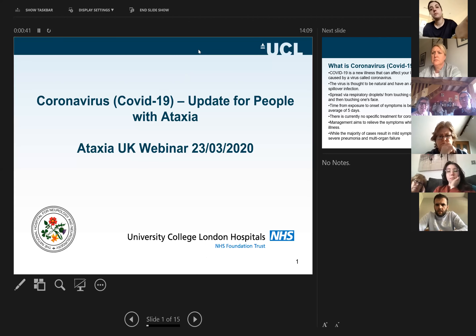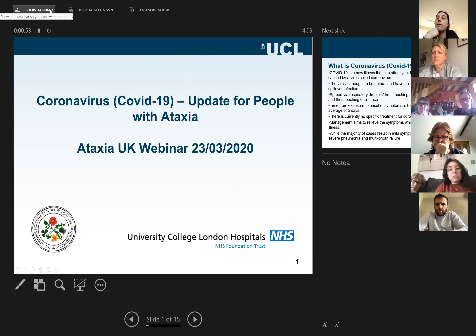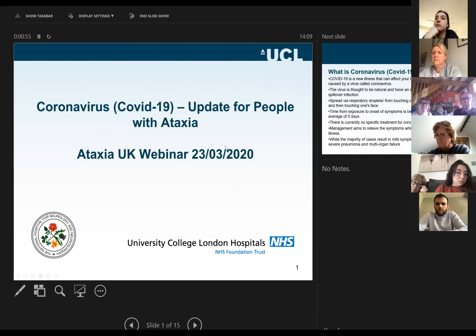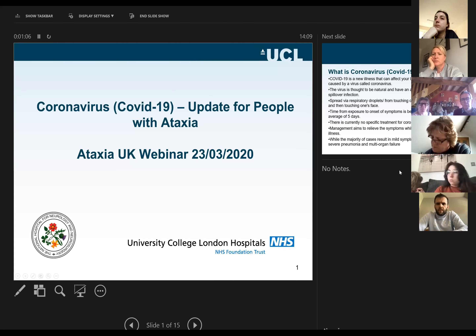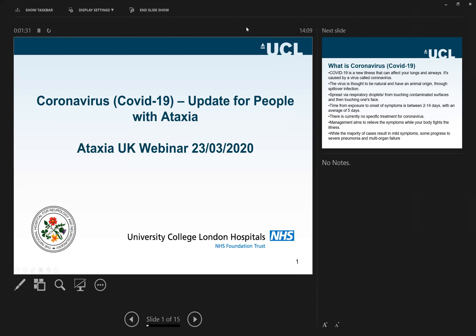Hello everyone, and thank you very much for being part of this webinar. The reason we set up this webinar is because we have so many questions and this is a very confusing time, so we try to help as much as possible to clarify some common terms you have heard for the last week or so. This webinar is dated the 23rd of March 2020, which is quite important, as it is possible that in a couple of hours this presentation will be out of date because we have constant change and updates.